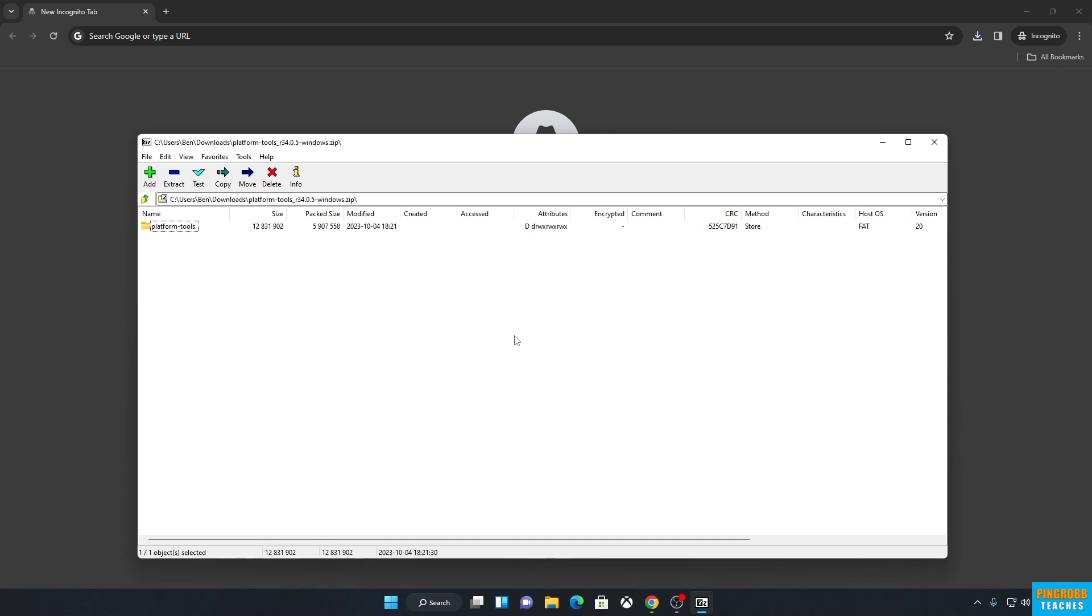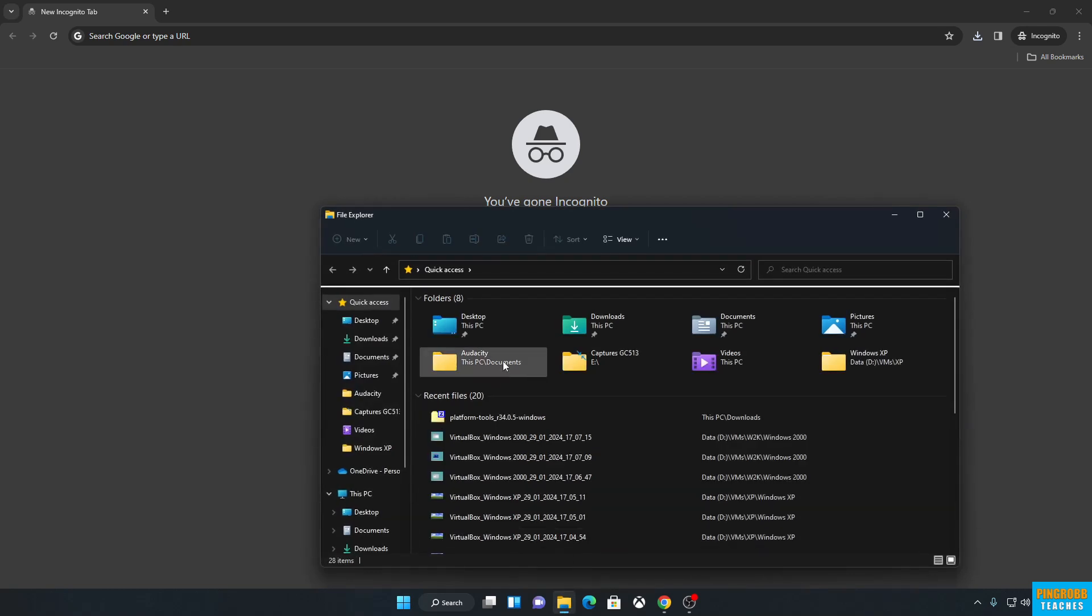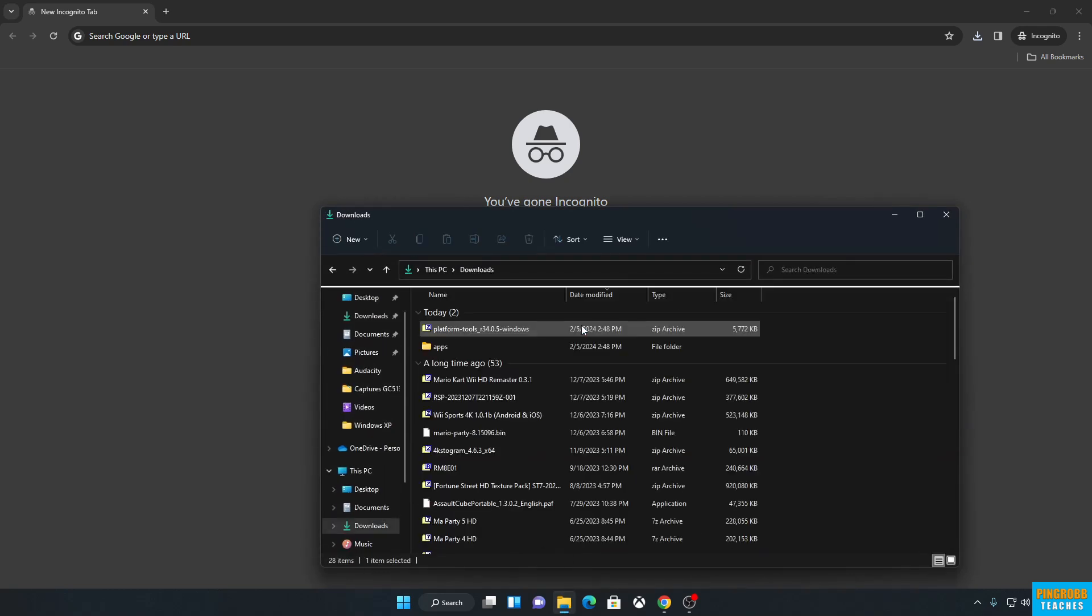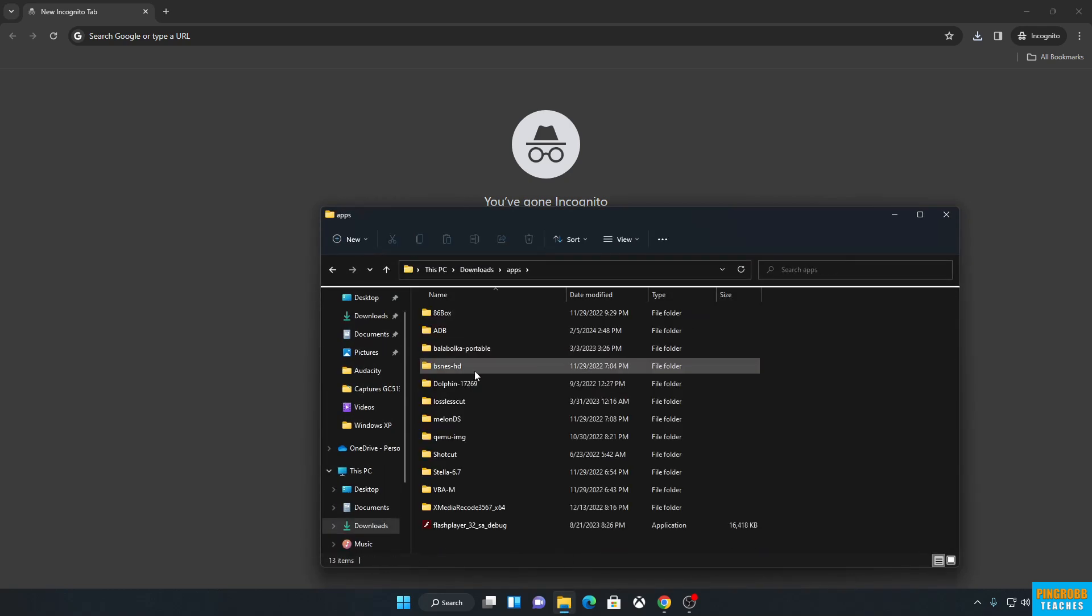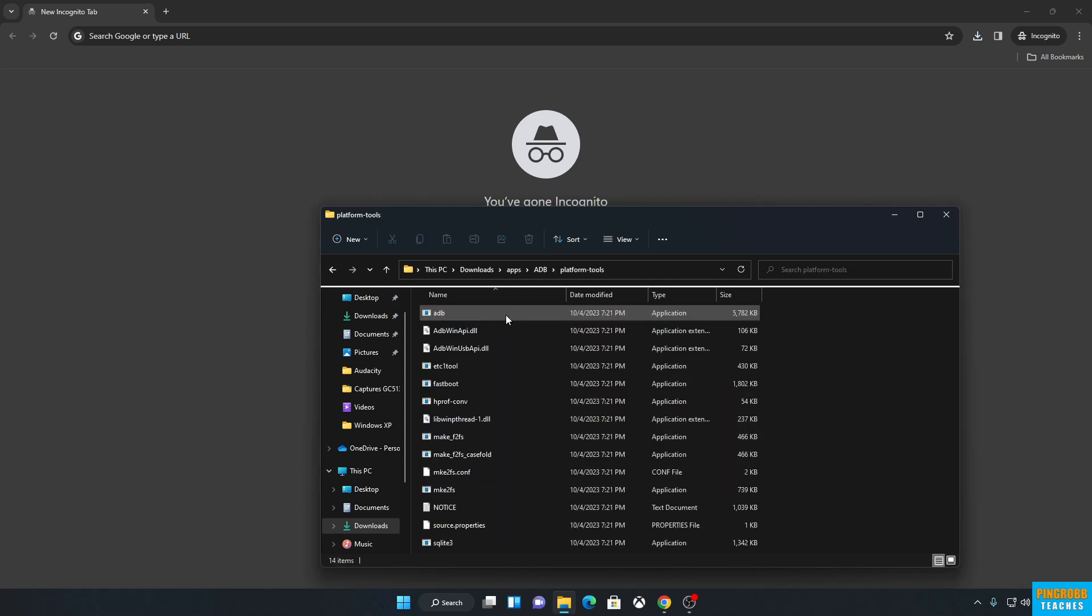OK. And now what we need to do is we need to go to exactly where we just extracted that file. So I'm going to open File Explorer, Downloads, Apps, ADB, Platform Tools.